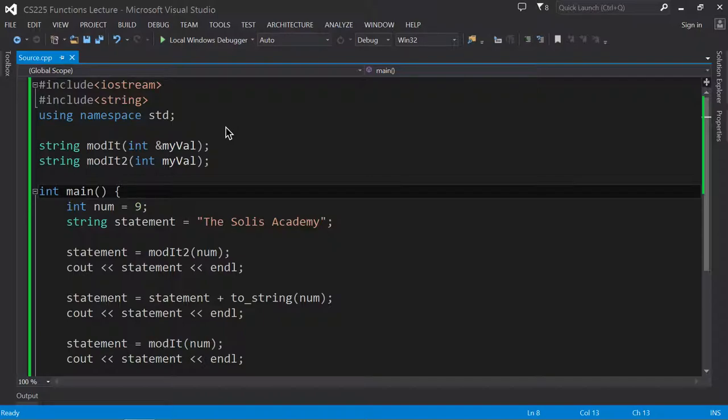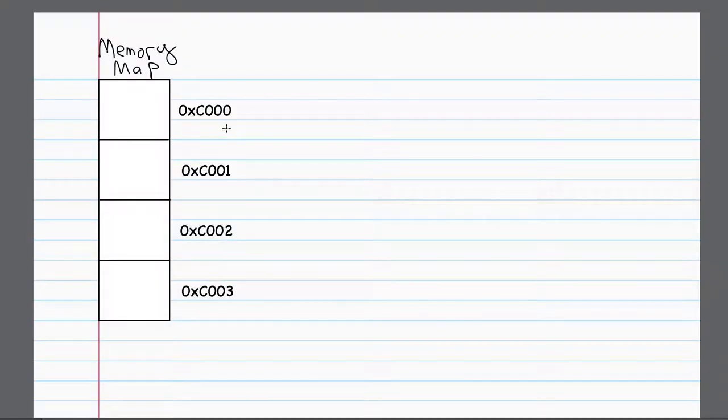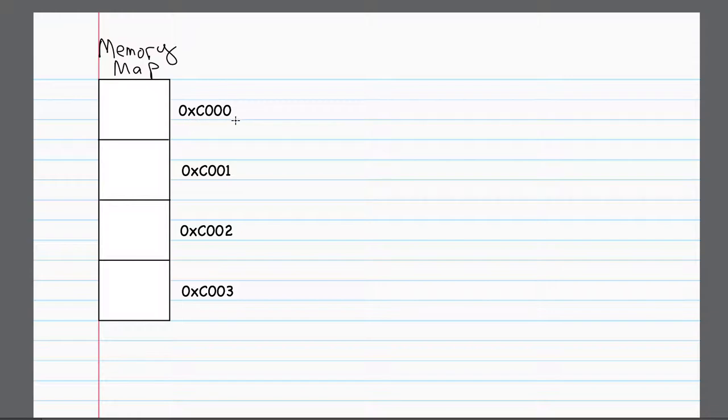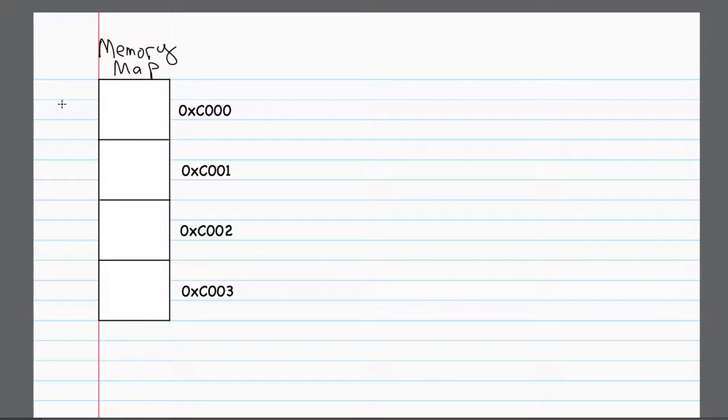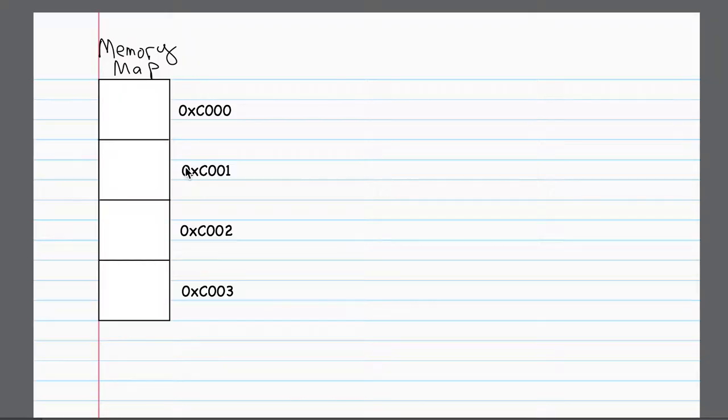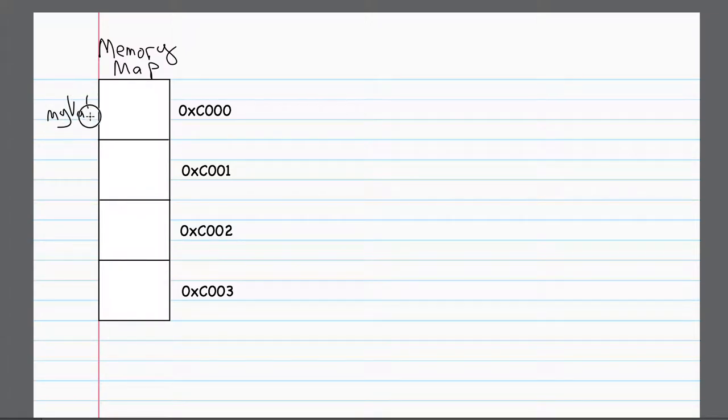So one way that I can describe this is to consider a memory map. Here we have a memory map that indicates what your memory will look like in your computer. And let's say that we're looking specifically at hexadecimal address C000. And if I declare a variable, let's say that I declare variable myVal, so that means that myVal is over here.